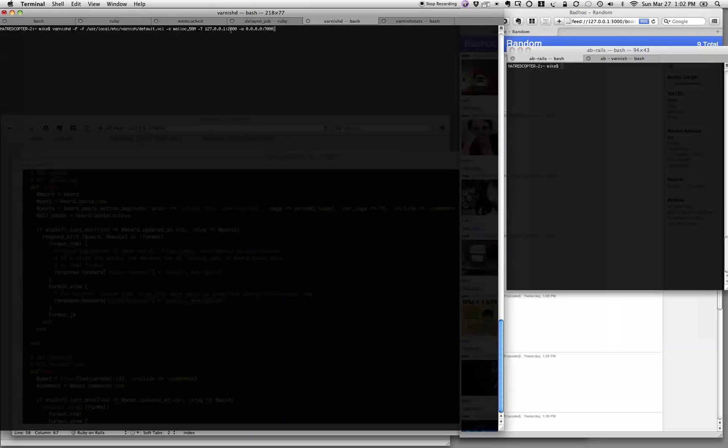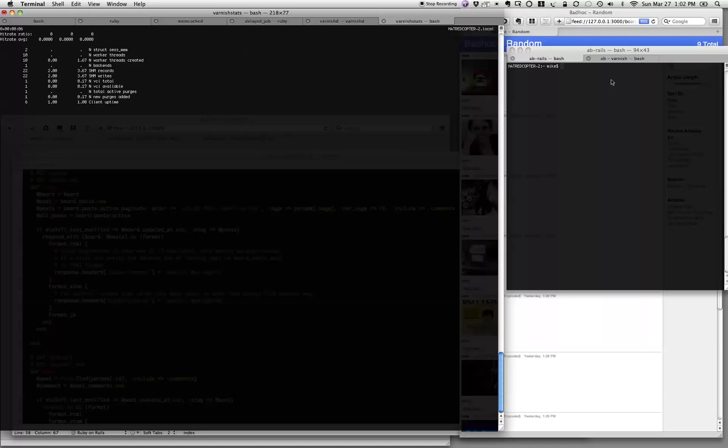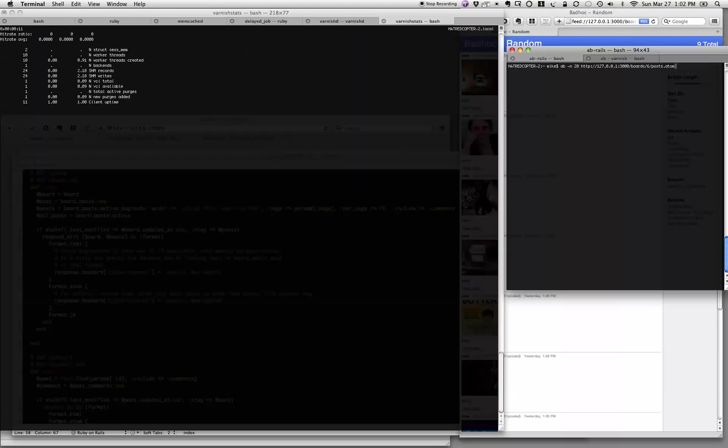I gave it an admin interface and told it to listen on port 7000. There we go. And we'll bring up some stats for Varnish, because nothing's touching it yet. But we're about to see how great it does its job here in a moment.